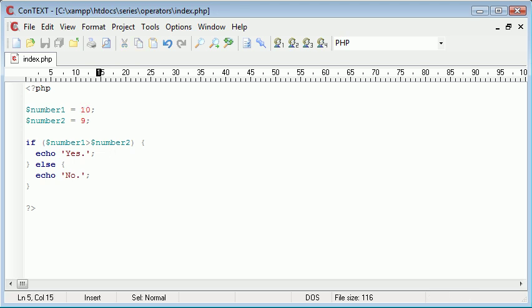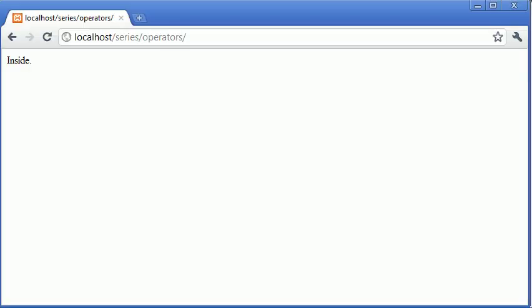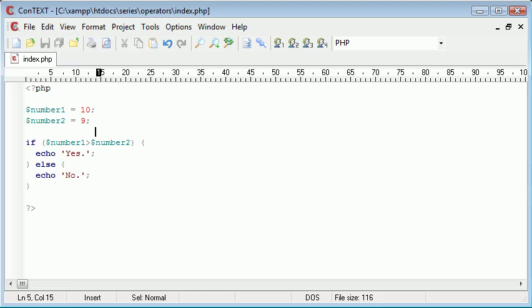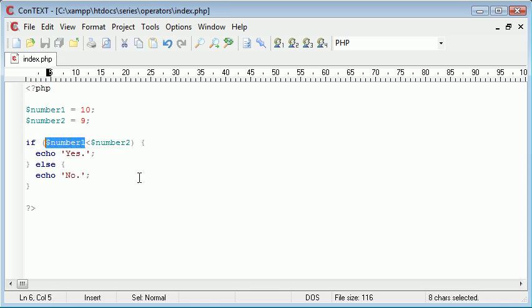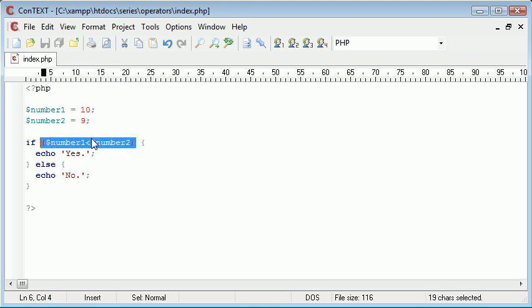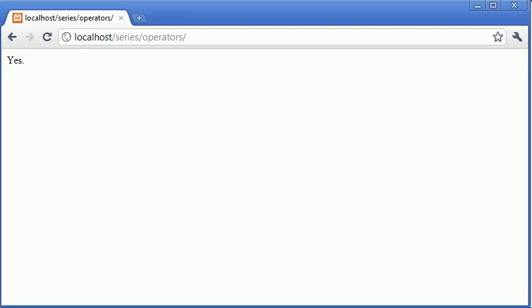Now if I was to change this to smaller than, or less than, is number 1 less than number 2? It's not, so this statement here is going to evaluate to false and we say no, it's not, so that's the text we echo out to the screen.